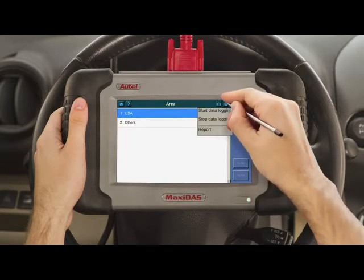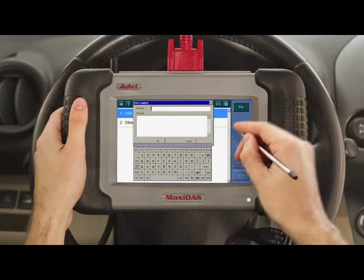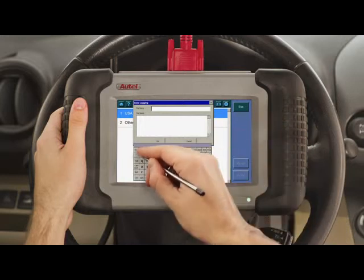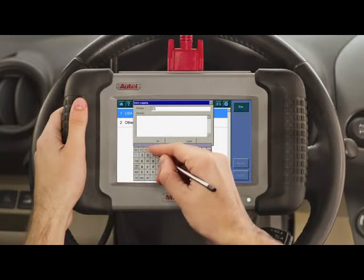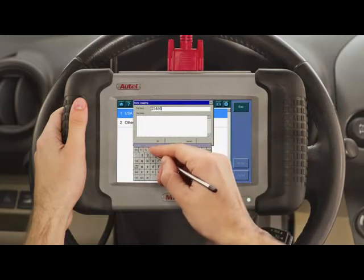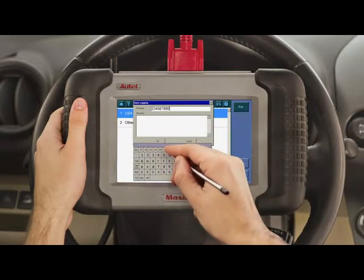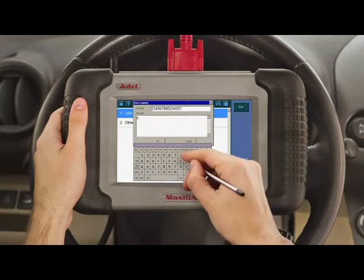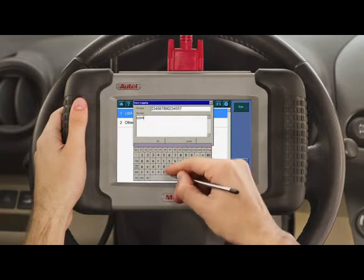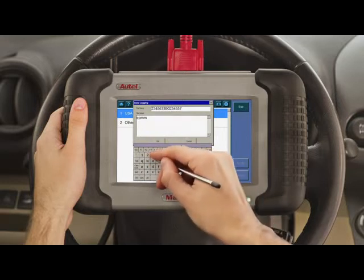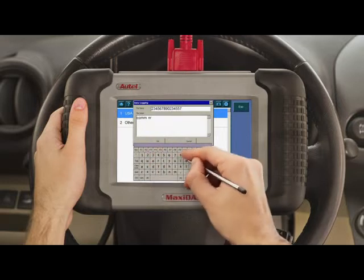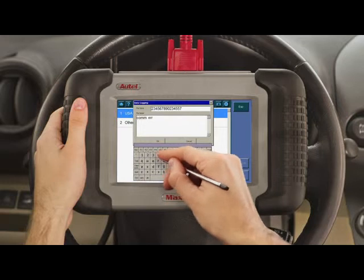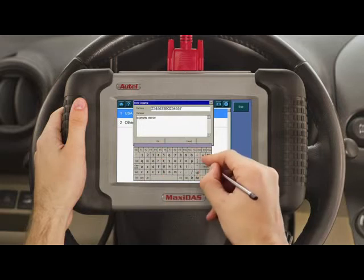A dialog box will display. Where it reads file name, enter the VIN number of the vehicle you are diagnosing. Please enter in the box named File Details a brief description of the problem. Then select OK.